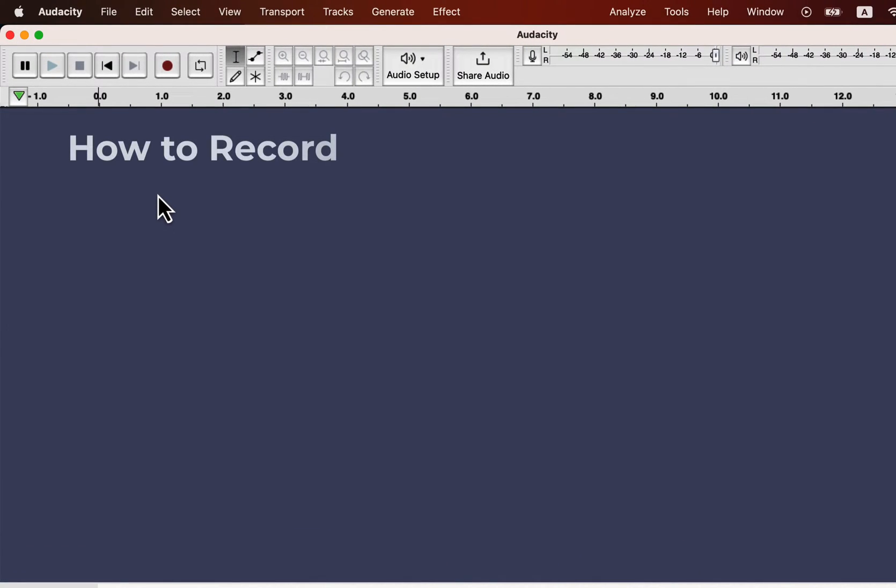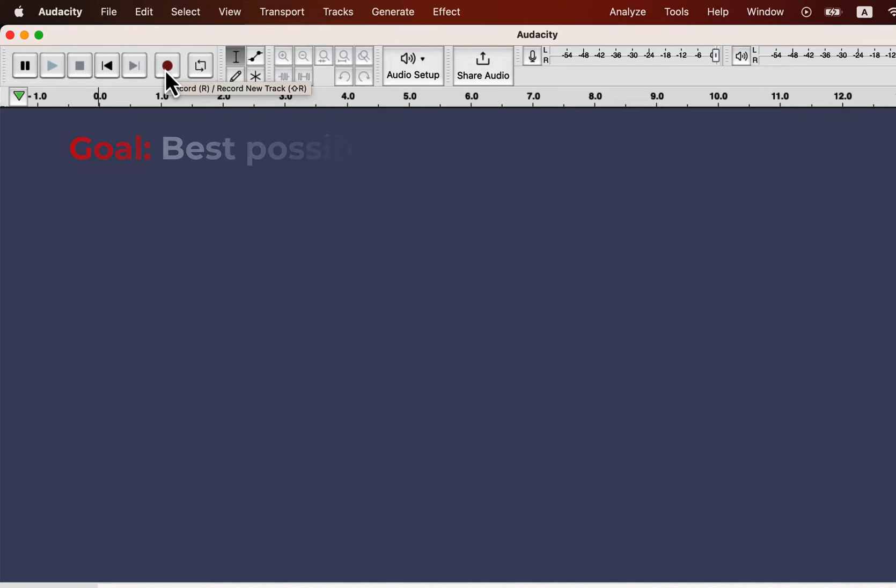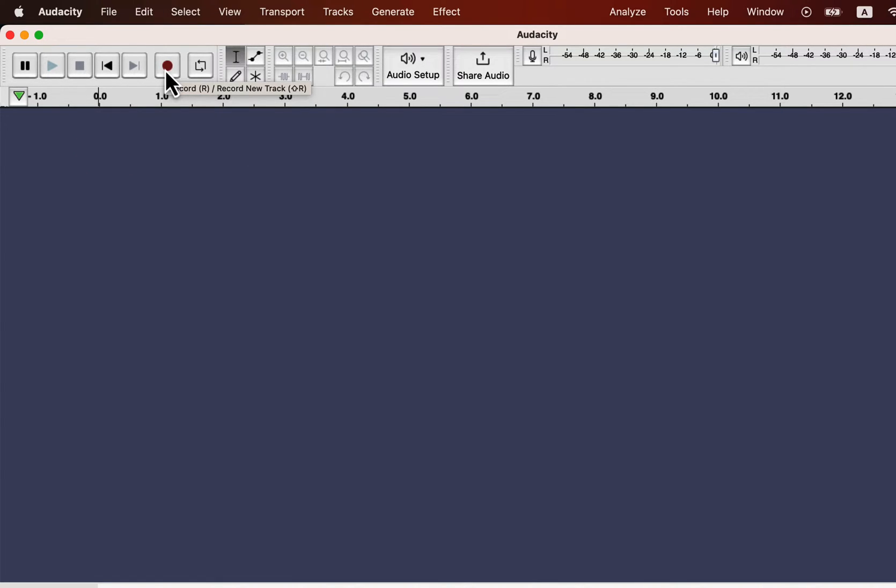Recording in Audacity is very simple. If you press the red button, the recording will start. You can also press R on the keyboard. However, you have to ensure that you set all the options correctly before recording. Otherwise, your recording quality will be poor. It is very important to get as much good recording as possible. It makes audio editing easier, and the final audio quality depends on how good the recording is.